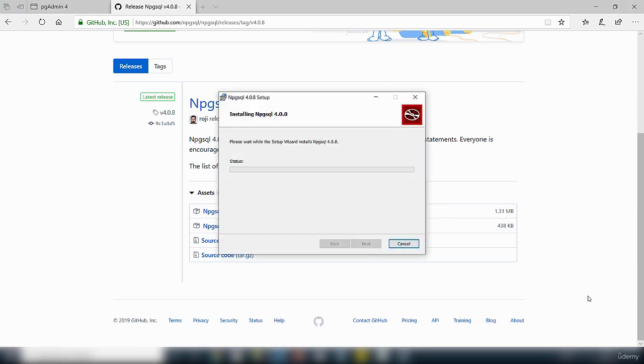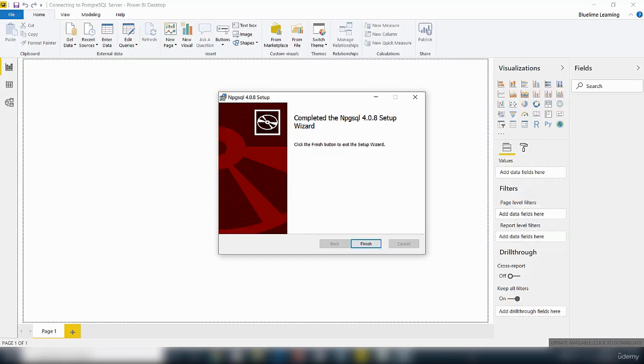We'll give it a few minutes to do the installation. Once the connector has been installed, you will get the finish button highlighted. Just click finish.